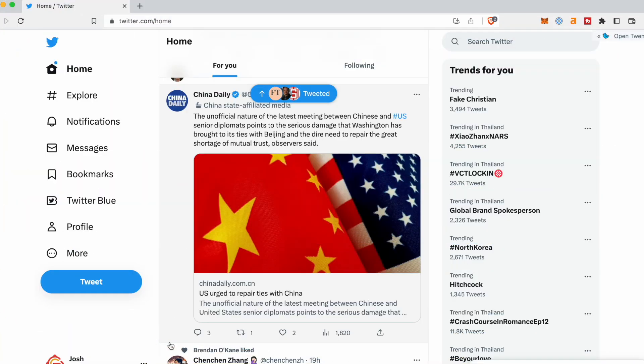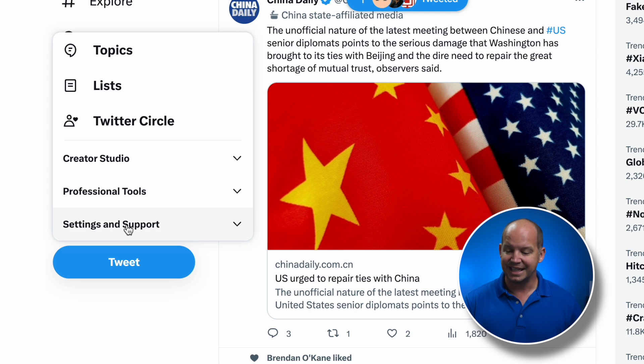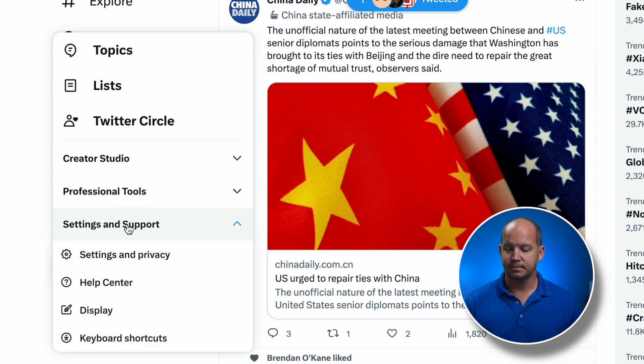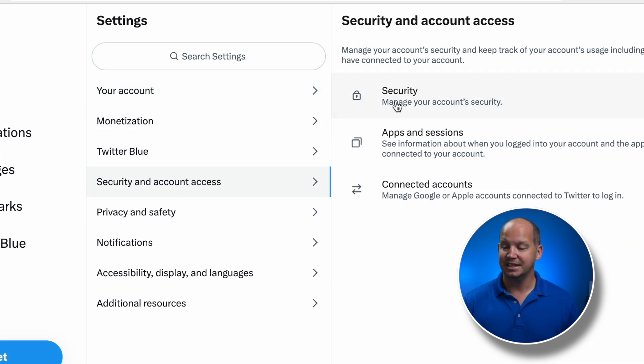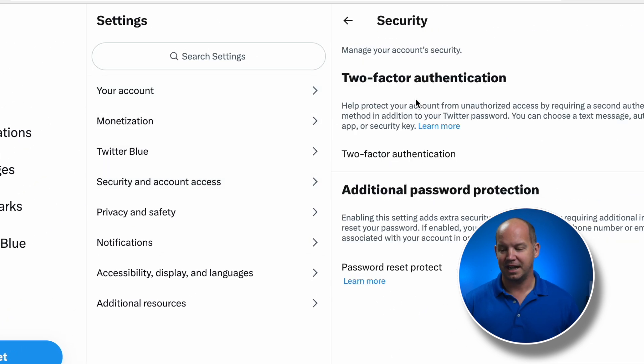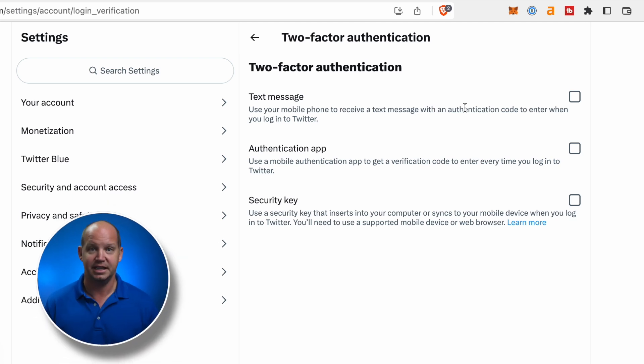So follow along with me in my Twitter account. I'm gonna click down here on More, then Settings and Support, Settings and Privacy, Security and Account Access, Security and Two-Factor Authentication. We're gonna ignore the fact that that was way too many clicks to get to a very important part of securing your Twitter account, and we're just gonna look at the fact that they're giving you three different options: text message, authenticator app, and a security key.